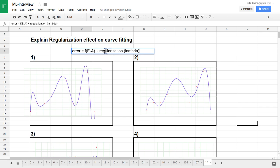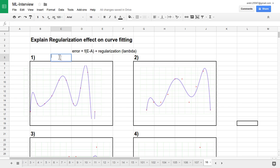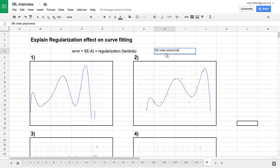Based on the different values of lambda — the regularization parameter — I have introduced four graphs here, showing how it affects fitting based on the same polynomial. Let's try to understand. We have data points available, and all four graphs are fifth-order polynomials.